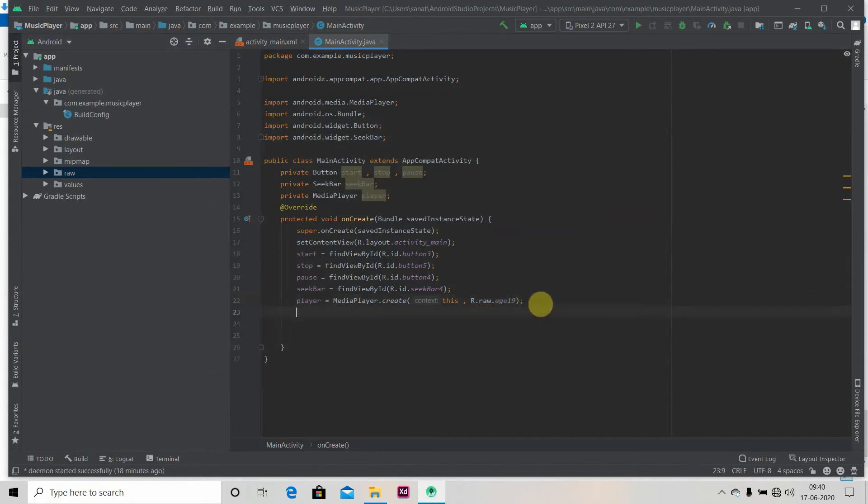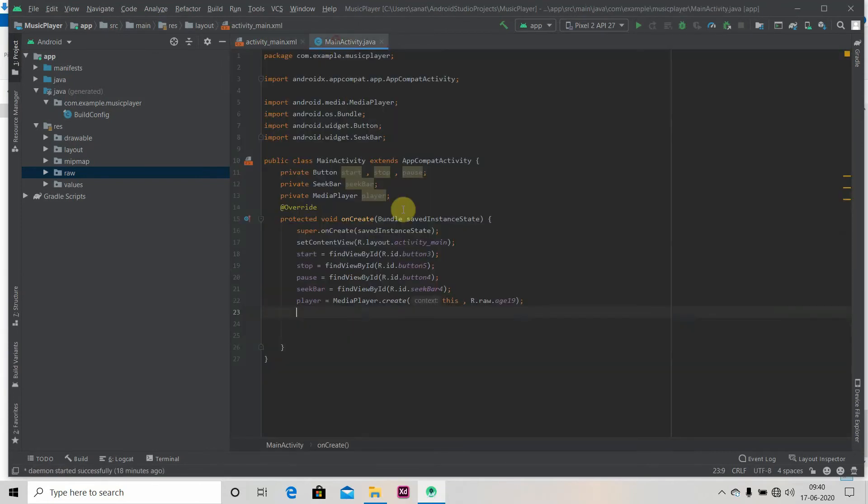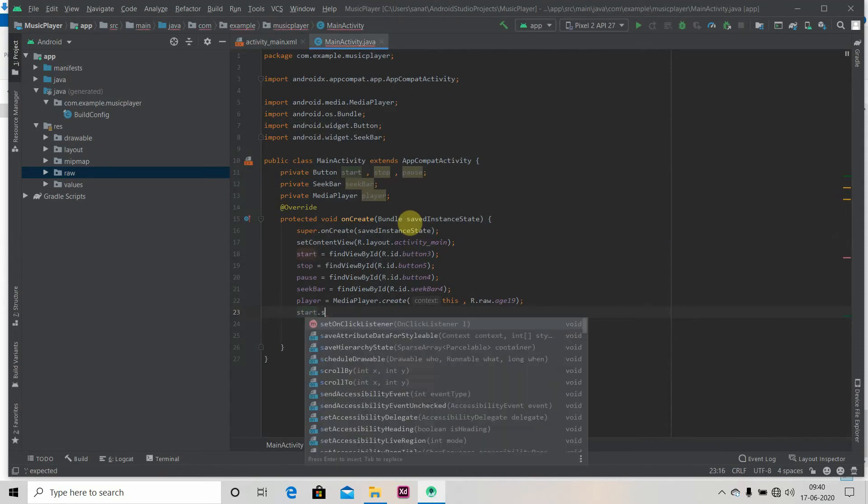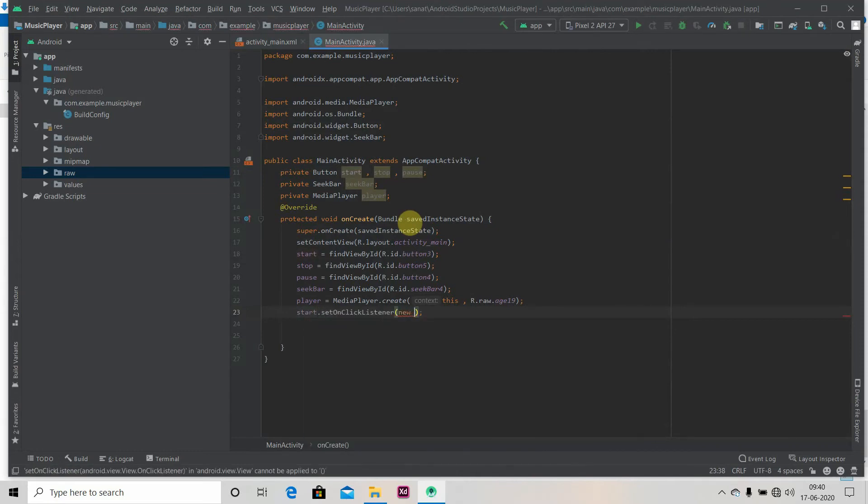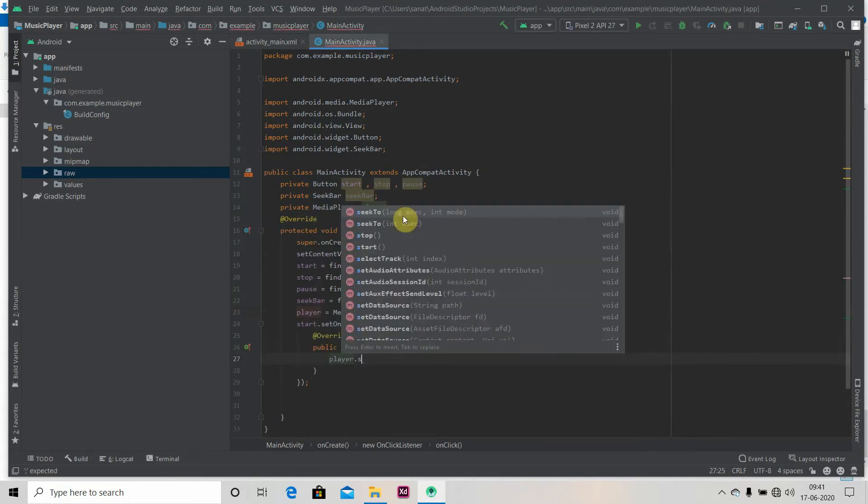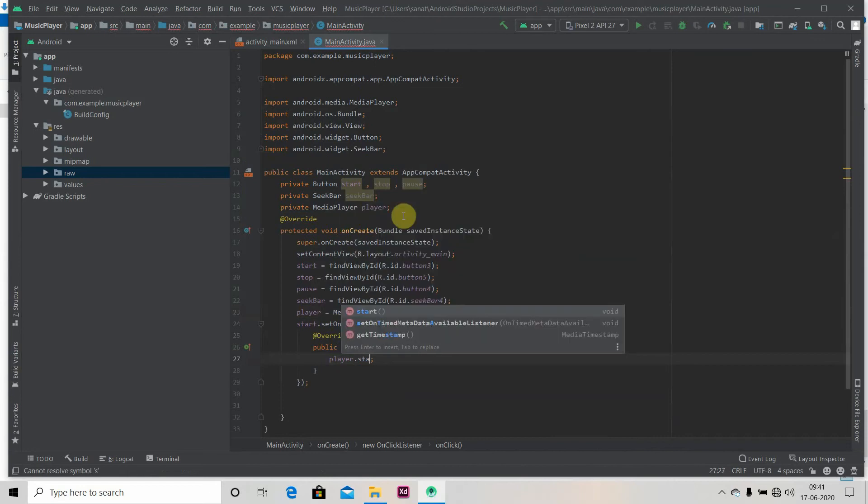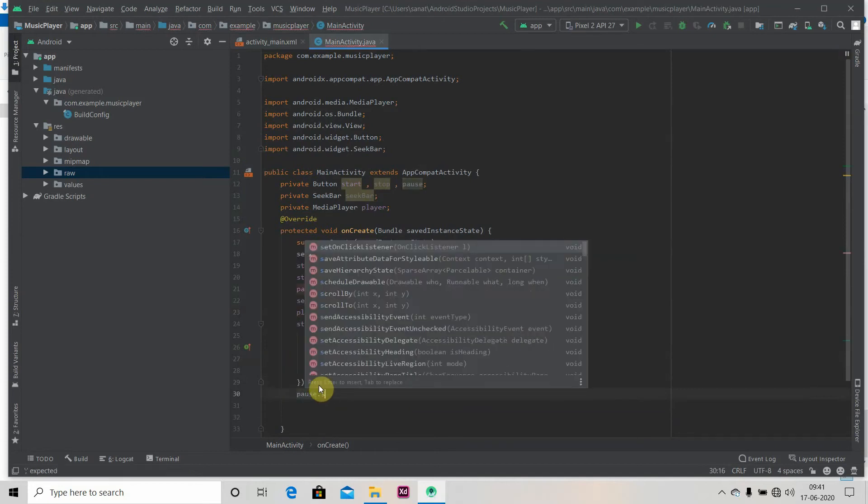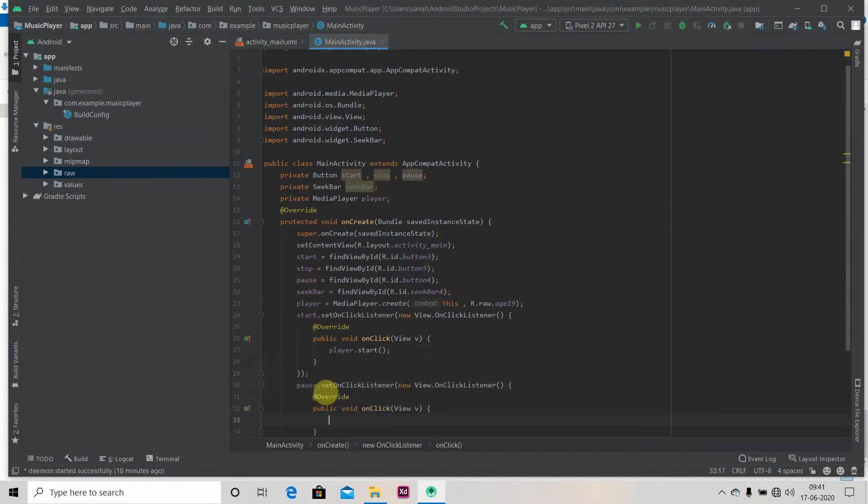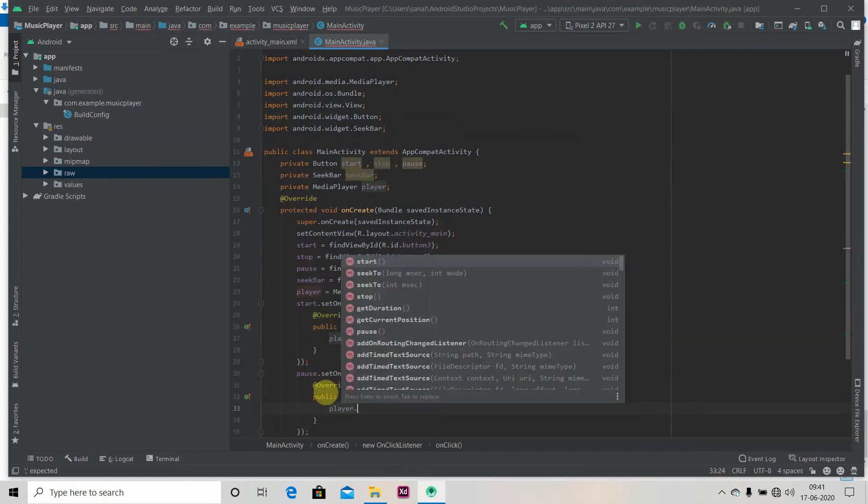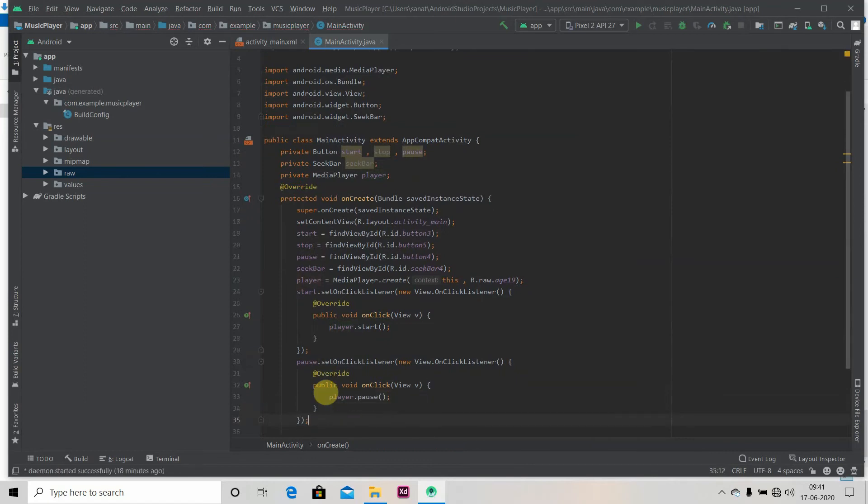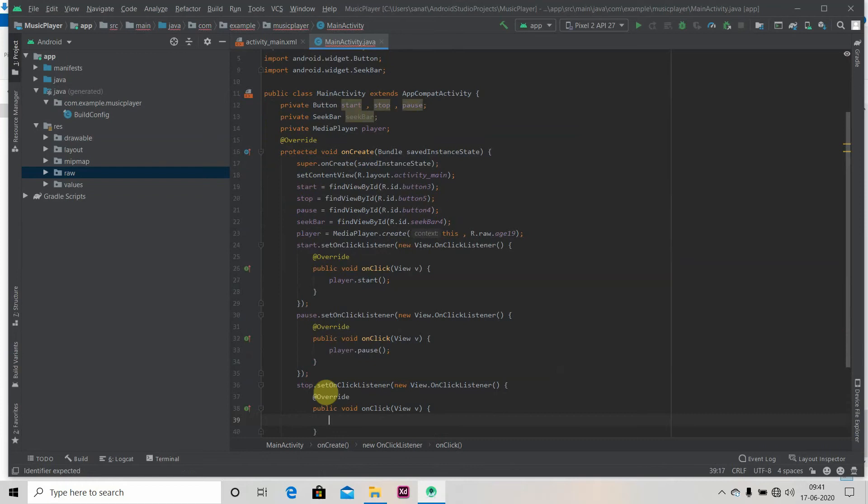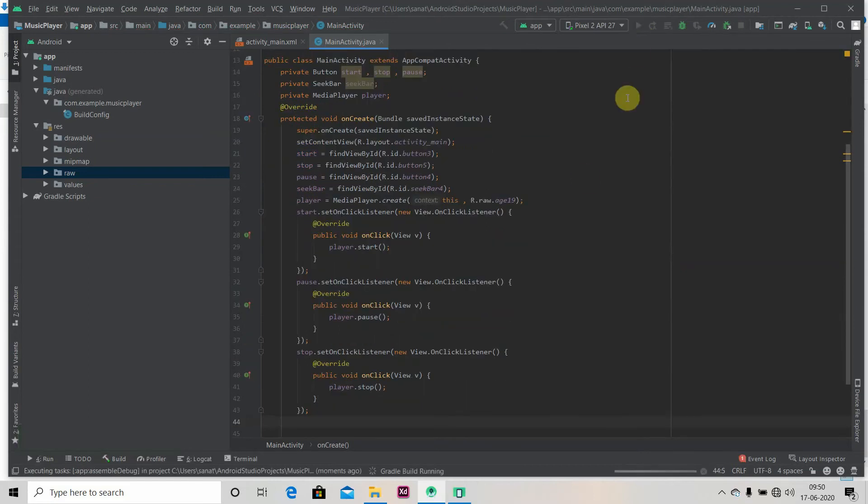So now we'll set OnClickListener to our three buttons: start, pause, and stop. SetOnClickListener, new OnClickListener, and we'll just write player.start. Same with pause: SetOnClickListener, new OnClickListener, player.pause. So now we'll run our app.